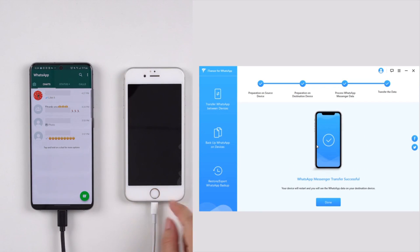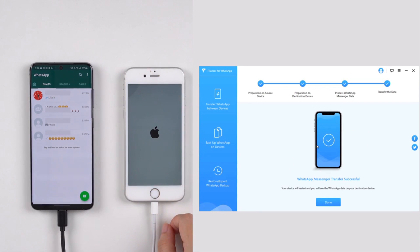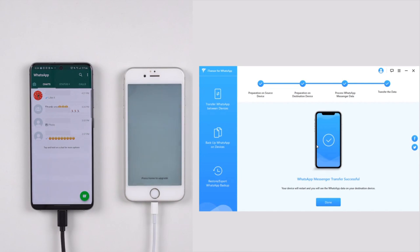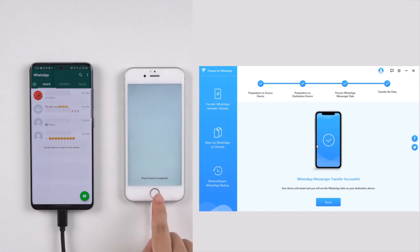Now the program has finished transferring the WhatsApp data. The iPhone will reboot — don't worry, all the data on the iPhone will remain the same.